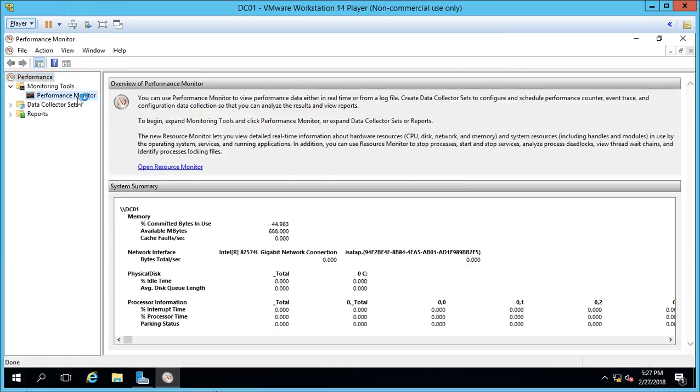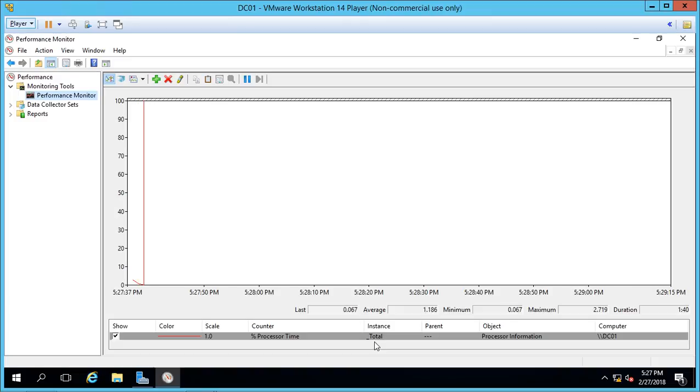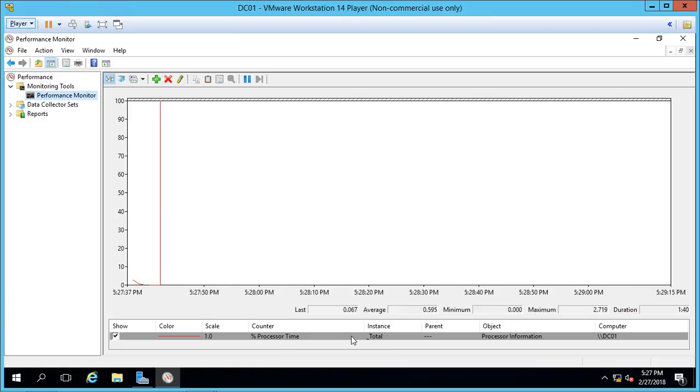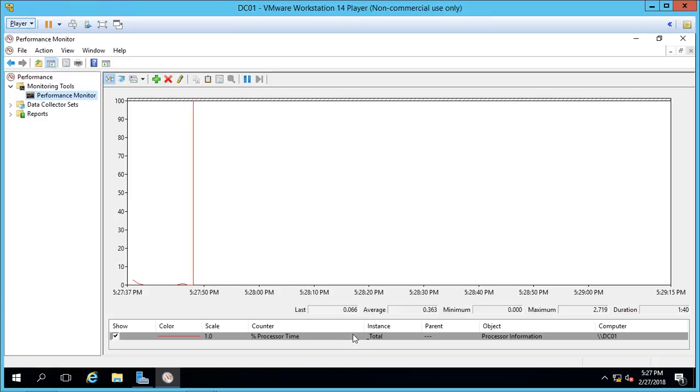Click on Performance Monitor. And we can see that it currently just shows the one processor time counter. And it's showing how much processor we're actually using. Now this matches up to the task manager processor as well.